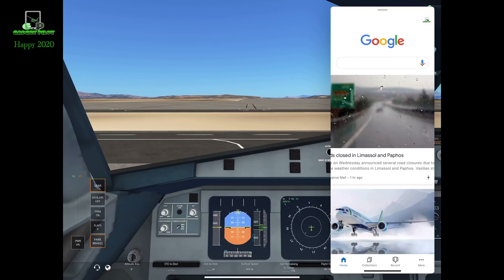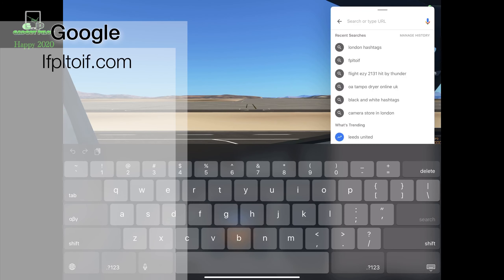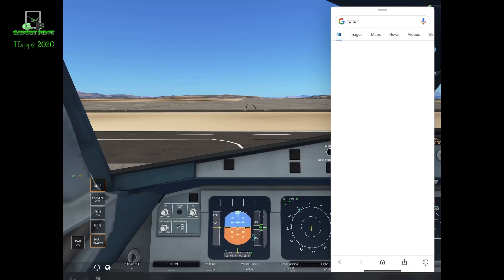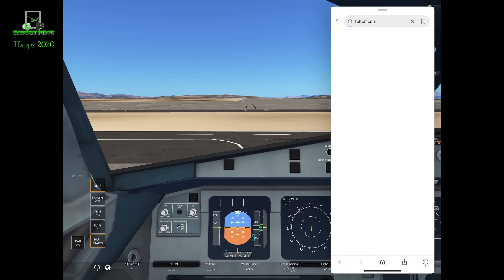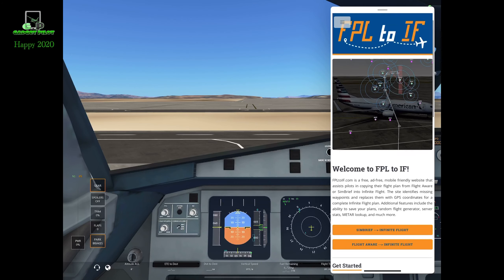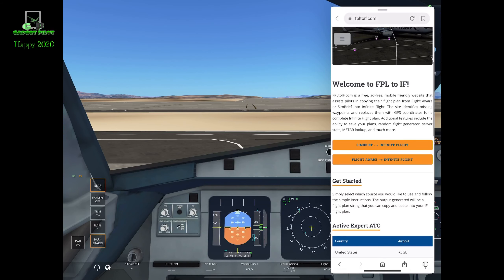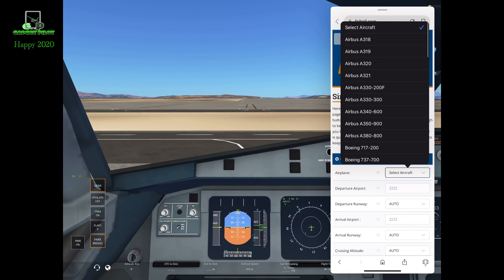The first thing you have to do is set your flight plan. My easy way to do so — just go to Google or any other browser and search FPLTIF, and this website will open up. Then press on Simbrief Infinite Flight, and this is what you get.